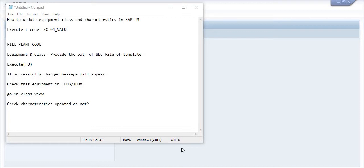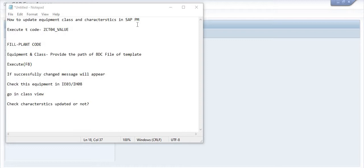Hello friends, welcome to our YouTube channel ERP SAP Team. Today I'm going to discuss a very important topic: how to update equipment class and characteristics in SAP PM module. In SAP PM, you can update these things with respective equipments.